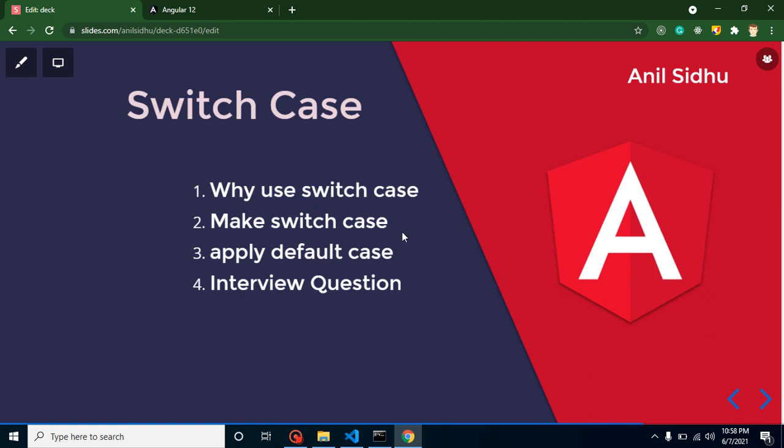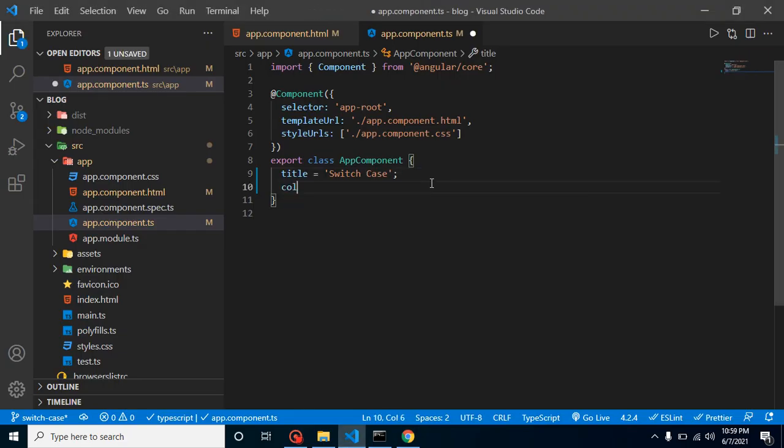When we have only two, three, or four conditions, we can use else-if statements. But whenever we have more conditions — let's say 10 or 20 conditions — we have to use switch case because they are easy to use and the code looks simple. If we use else-if multiple times our code will be really messy. That's why we have to use switch case.